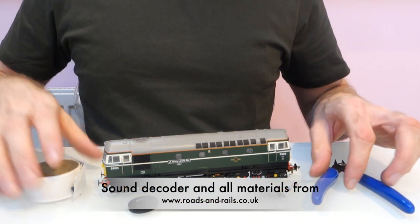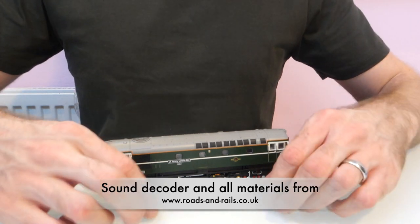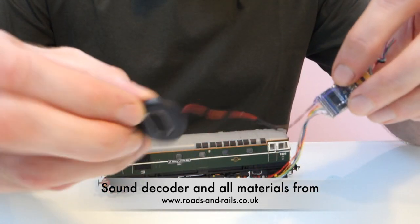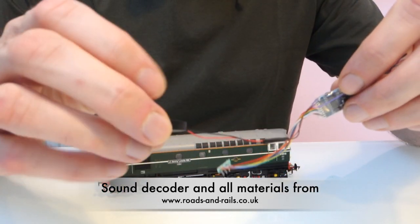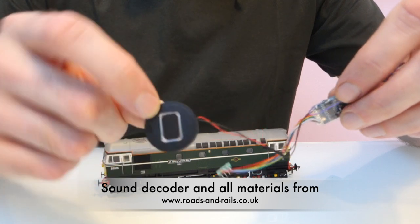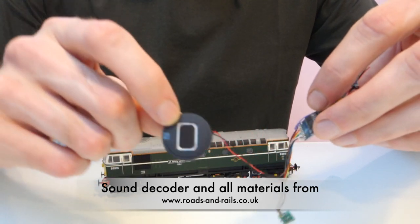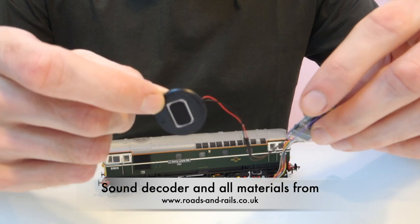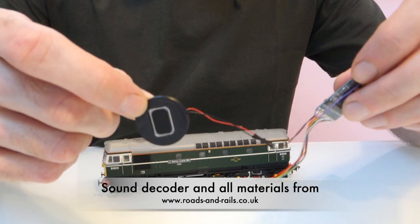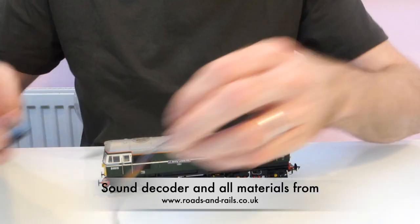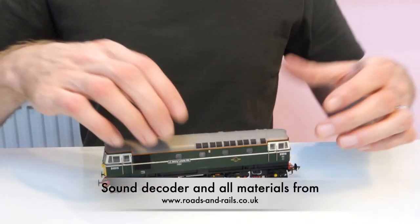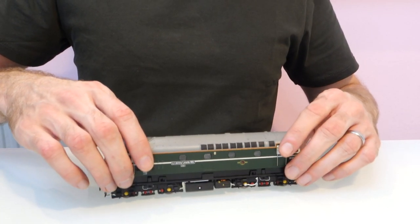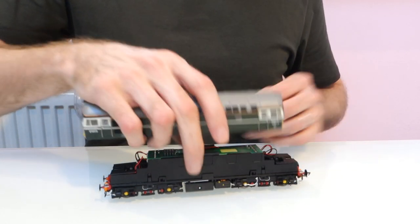So it's very easy, this one actually. I've already connected up a 27 millimeter round speaker, this is one of the Zimo hand speakers. If you're ordering the decoder from me, you can choose this as a free upgrade and I can solder it on for you to make things a little bit easier.